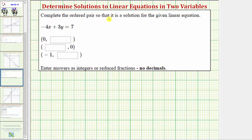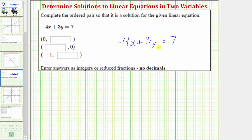We want to complete each ordered pair so that it is a solution for the given linear equation. The linear equation is negative four x plus three y equals seven. If an ordered pair is a solution to an equation, it must satisfy the equation. Because our equation uses the variables x and y, for each ordered pair, the x value is the first value and the y value is the second value.